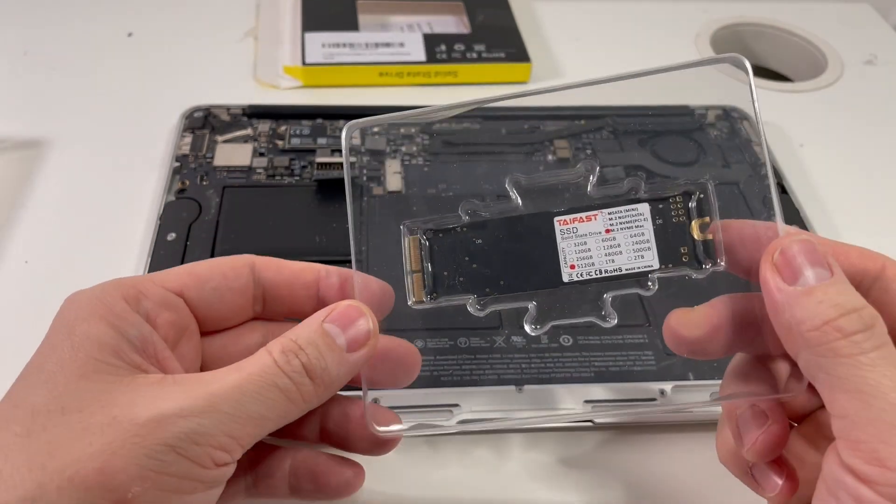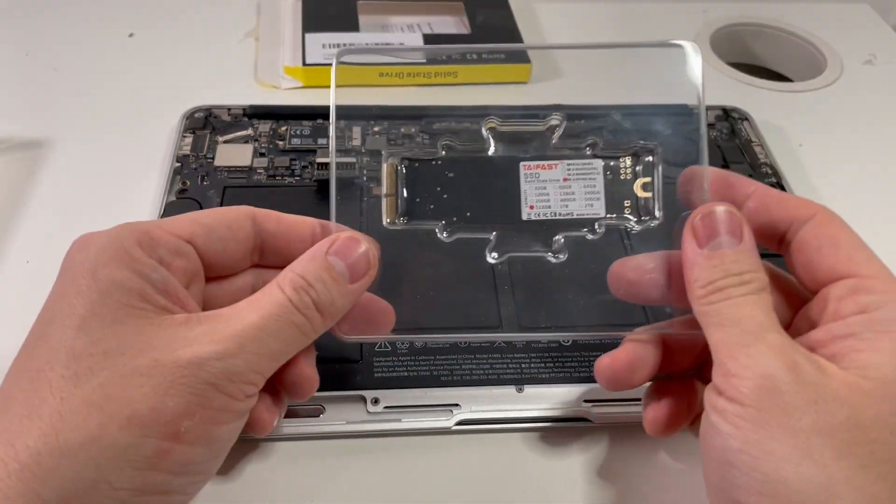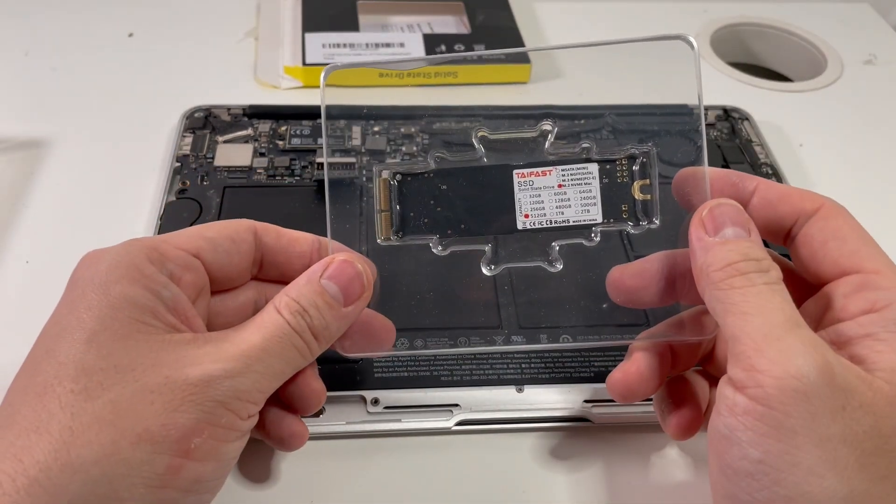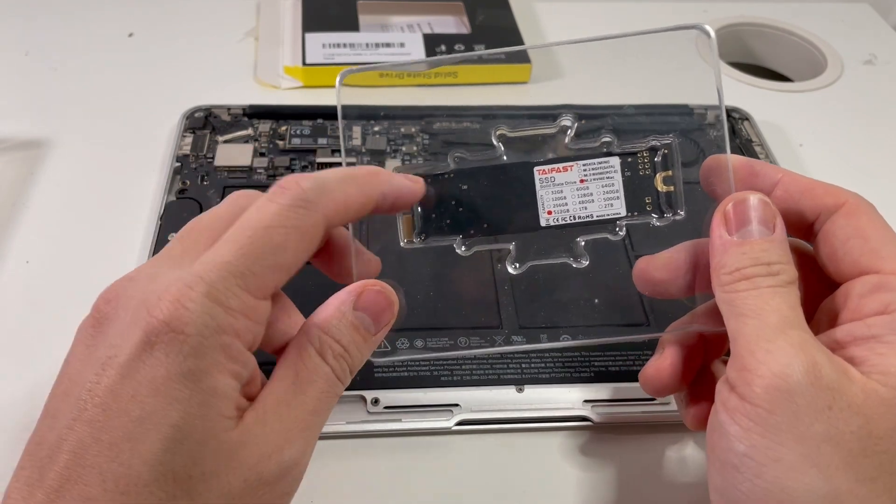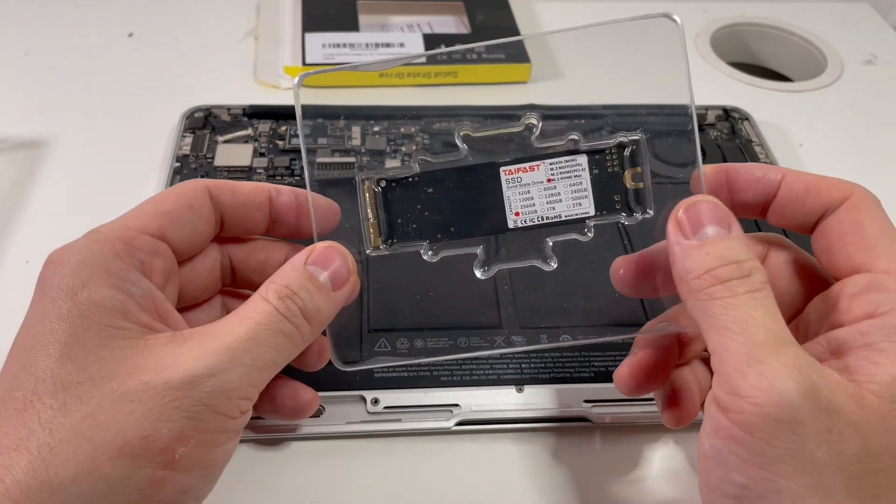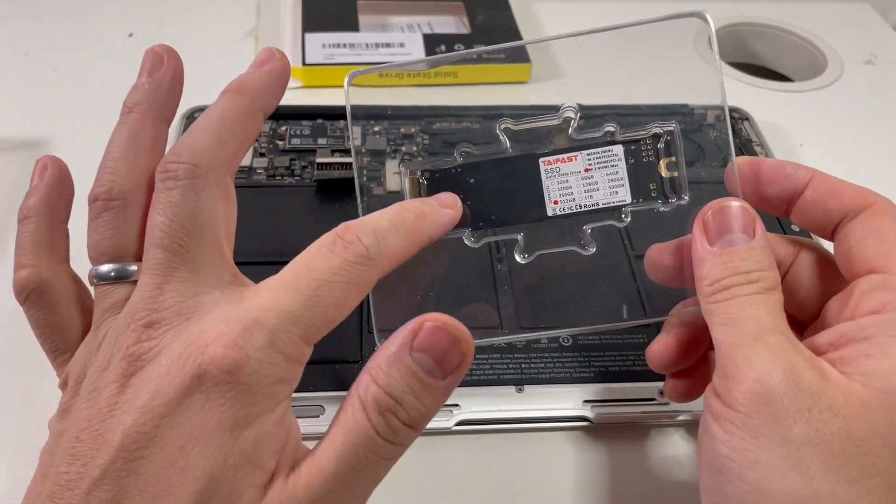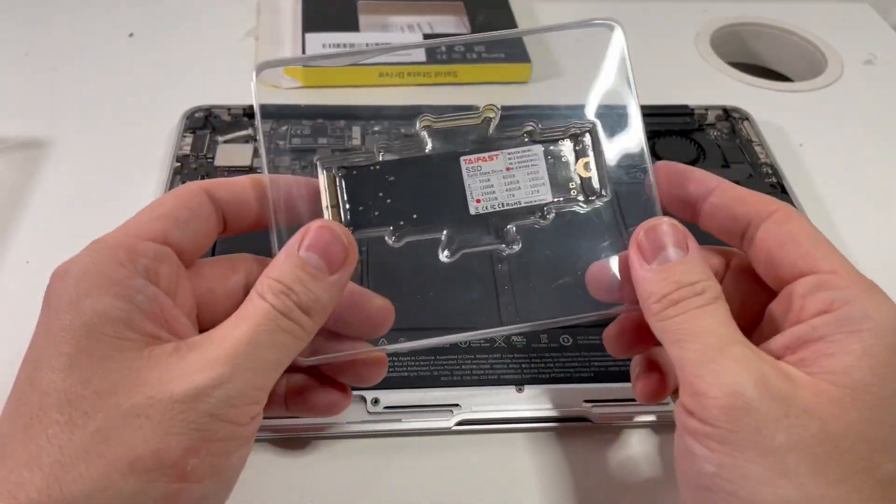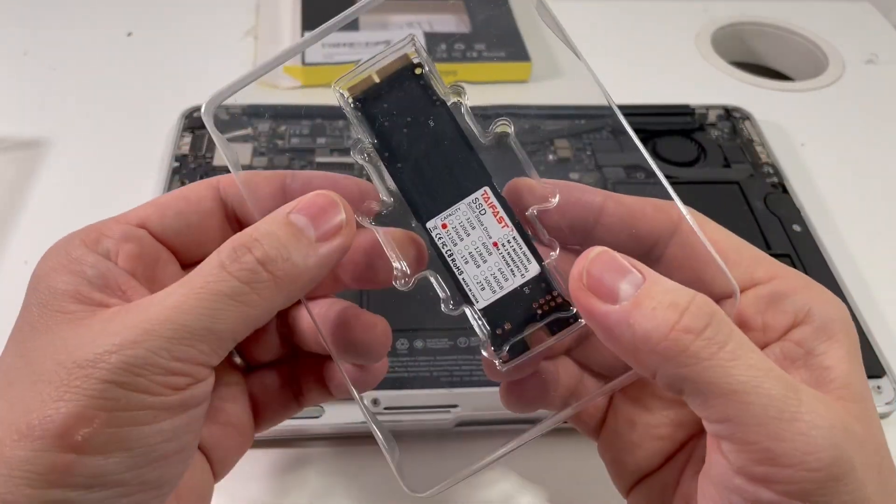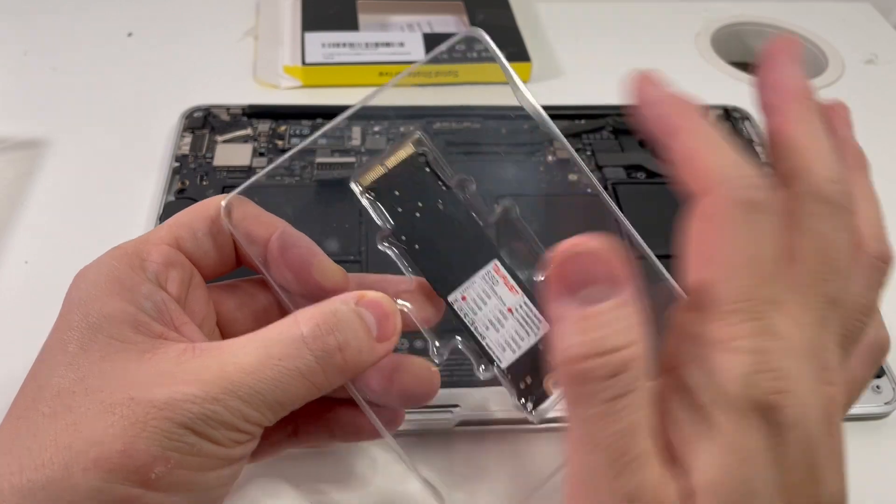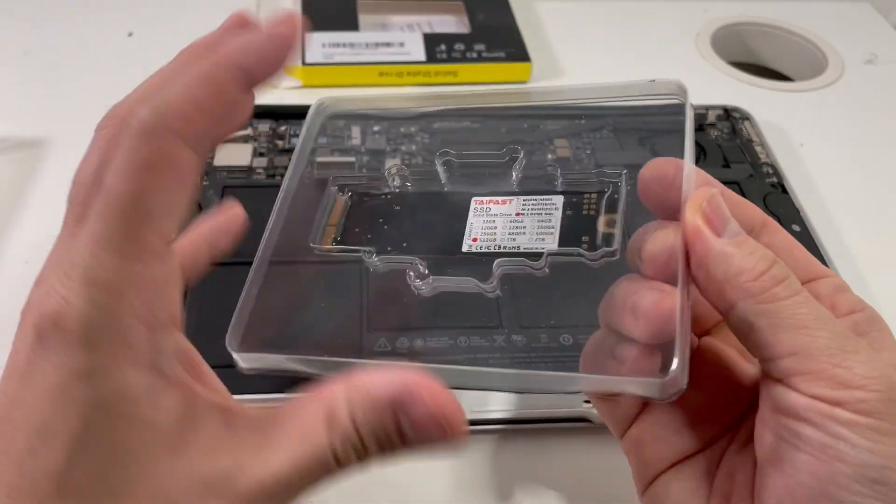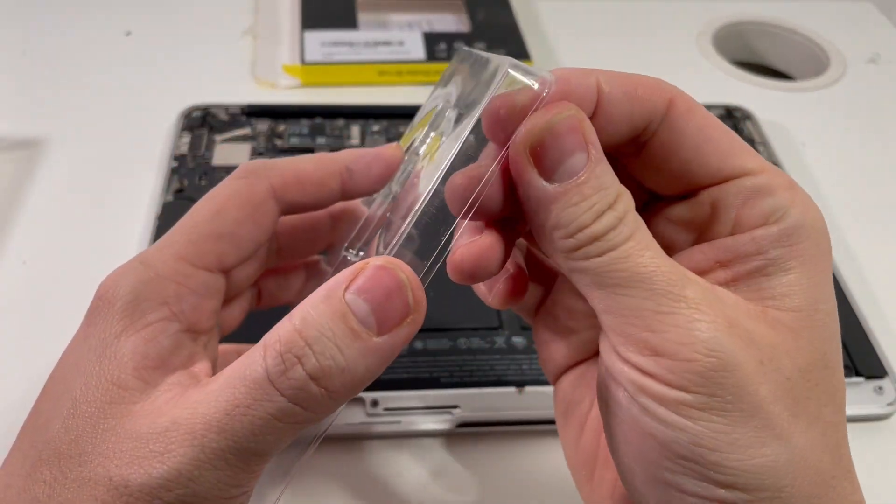So as you can see, it's got the correct pin configuration for the Mac computer. And this is quite rare, because that means that this solid-state drive is designed specifically for this type of Mac. So this looks like the 12 and 16-pin drive. So I'm just going to remove it from the packaging.